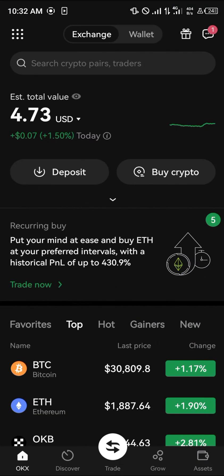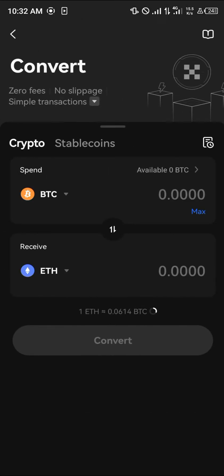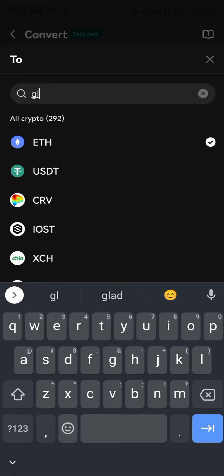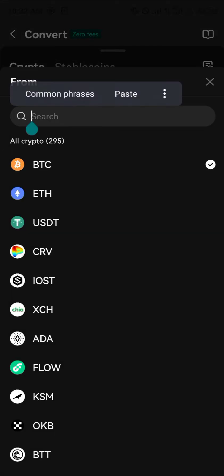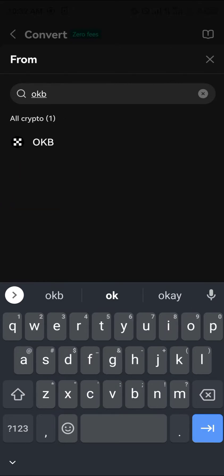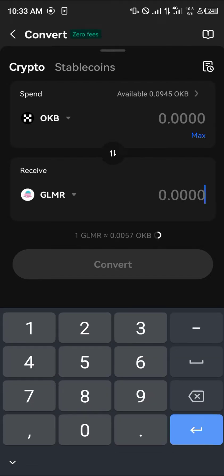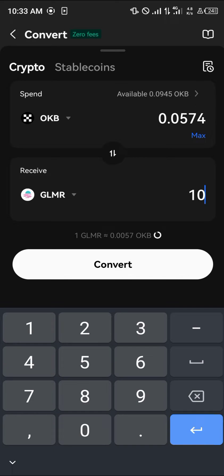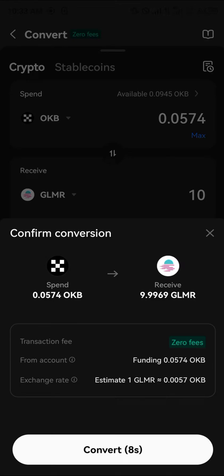Once OKX is opened up, the next step is heading over to the convert section using the top left corner of the screen. Click on Convert, then click on Receive and select GLMR Moonbeam. In place of Bitcoin we're going to be using OKB, which is the OKX token, so we're going to be getting 10 GLMR, which will cost us a few OKB.